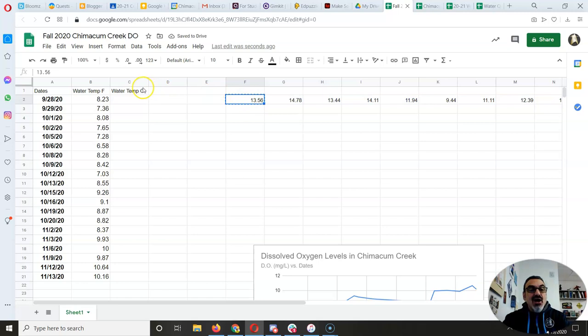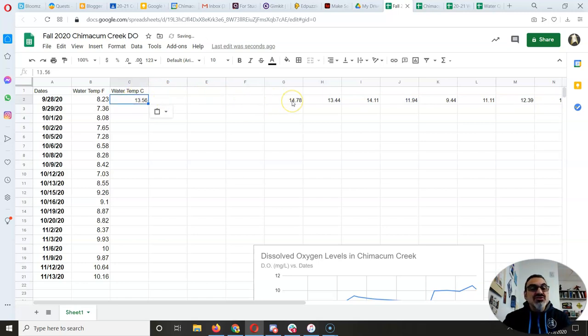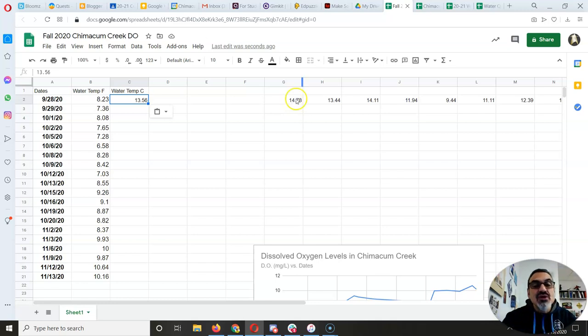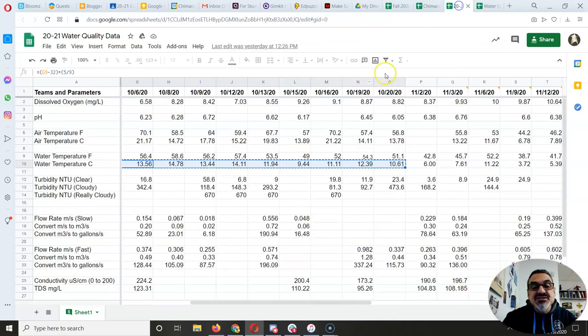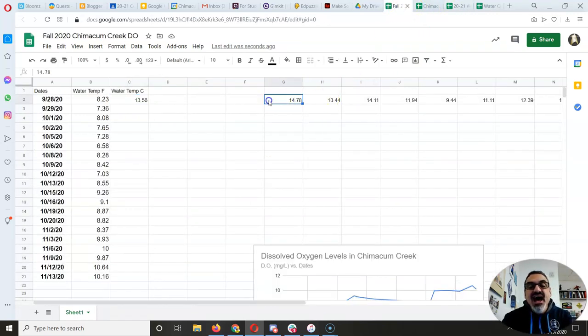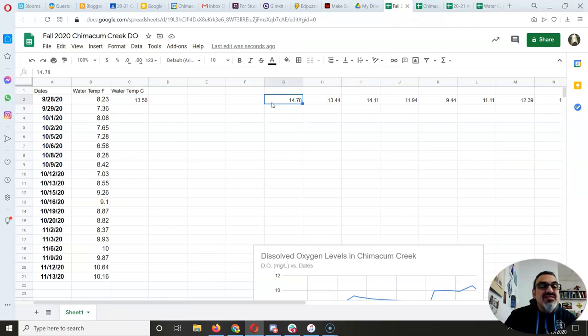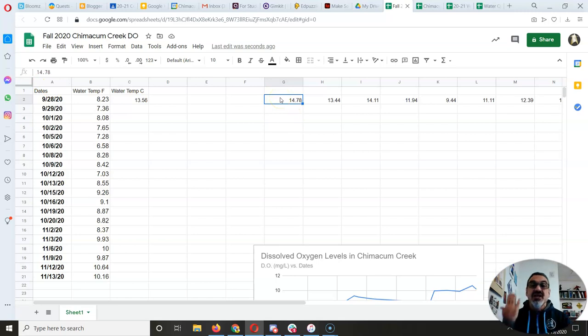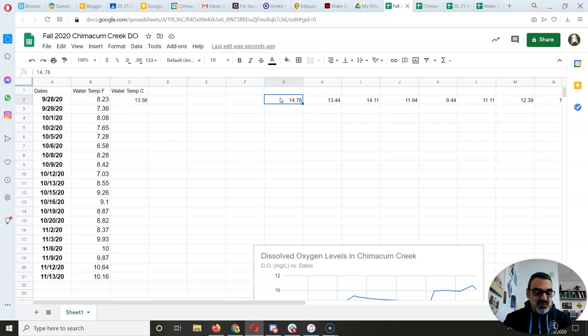Now it matches. So 13.56 is the water temp in Celsius for 56.4 in Fahrenheit. And look, when I click on them, they are numbers. They're no longer formulas. I just pasted the number, not the formula. That's what you want to do folks.